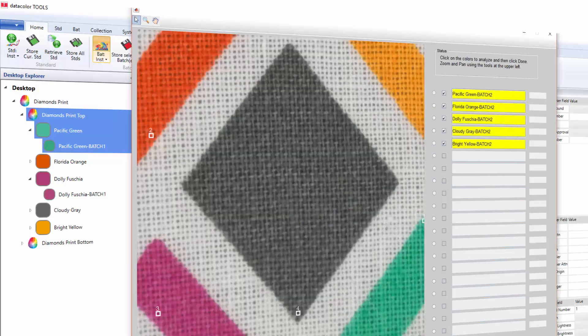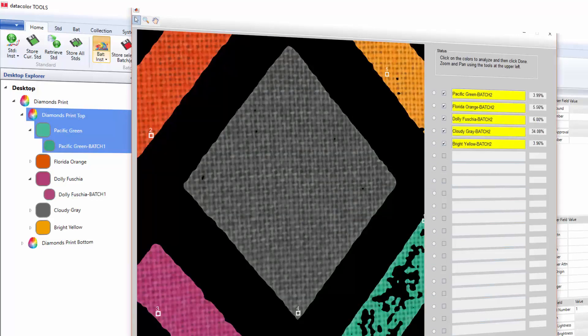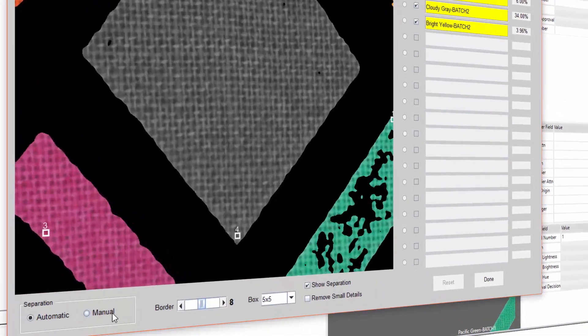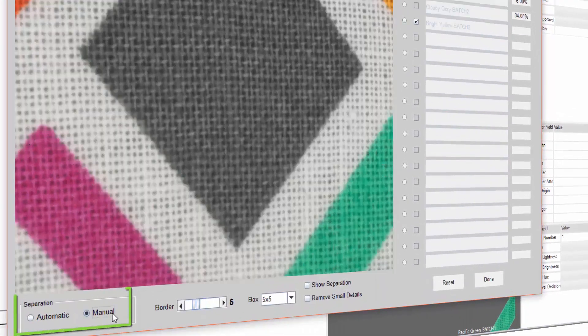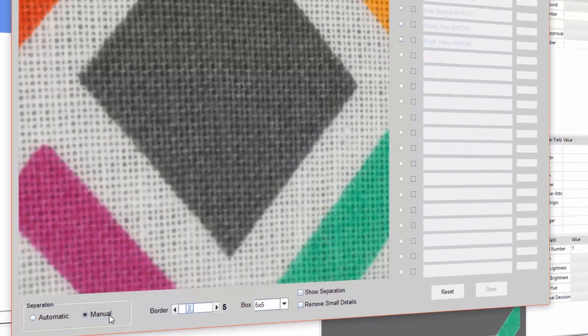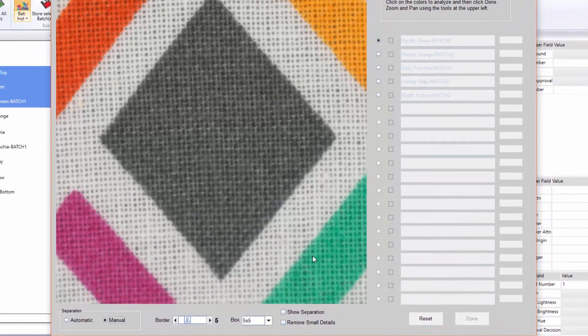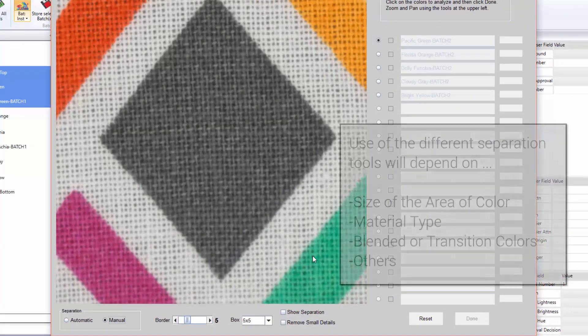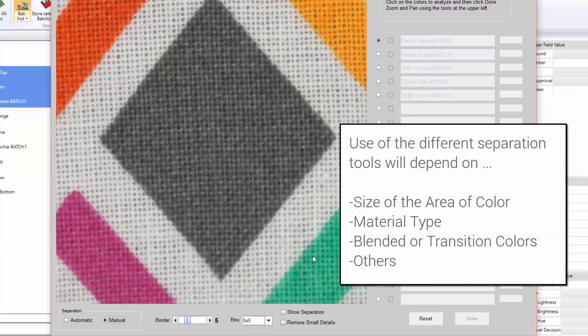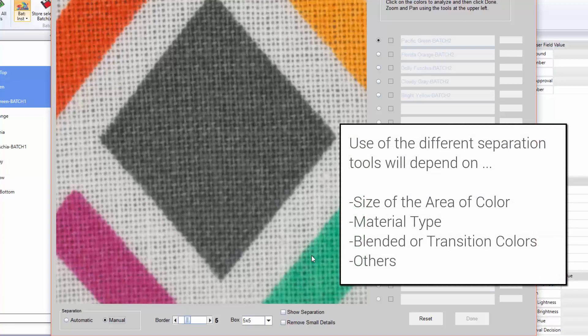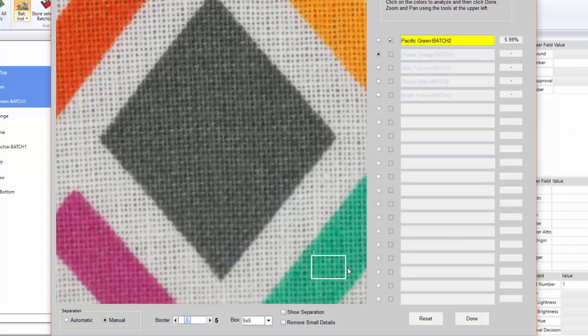In the color separation dialog, the user will switch the mode from automatic to manual to start the color selection. Multiple tools are available and its use will vary depending on the size of the area of color, material type, blended or transition colors, etc. In this example, we will drag and select each color in the order listed in the name boxes.